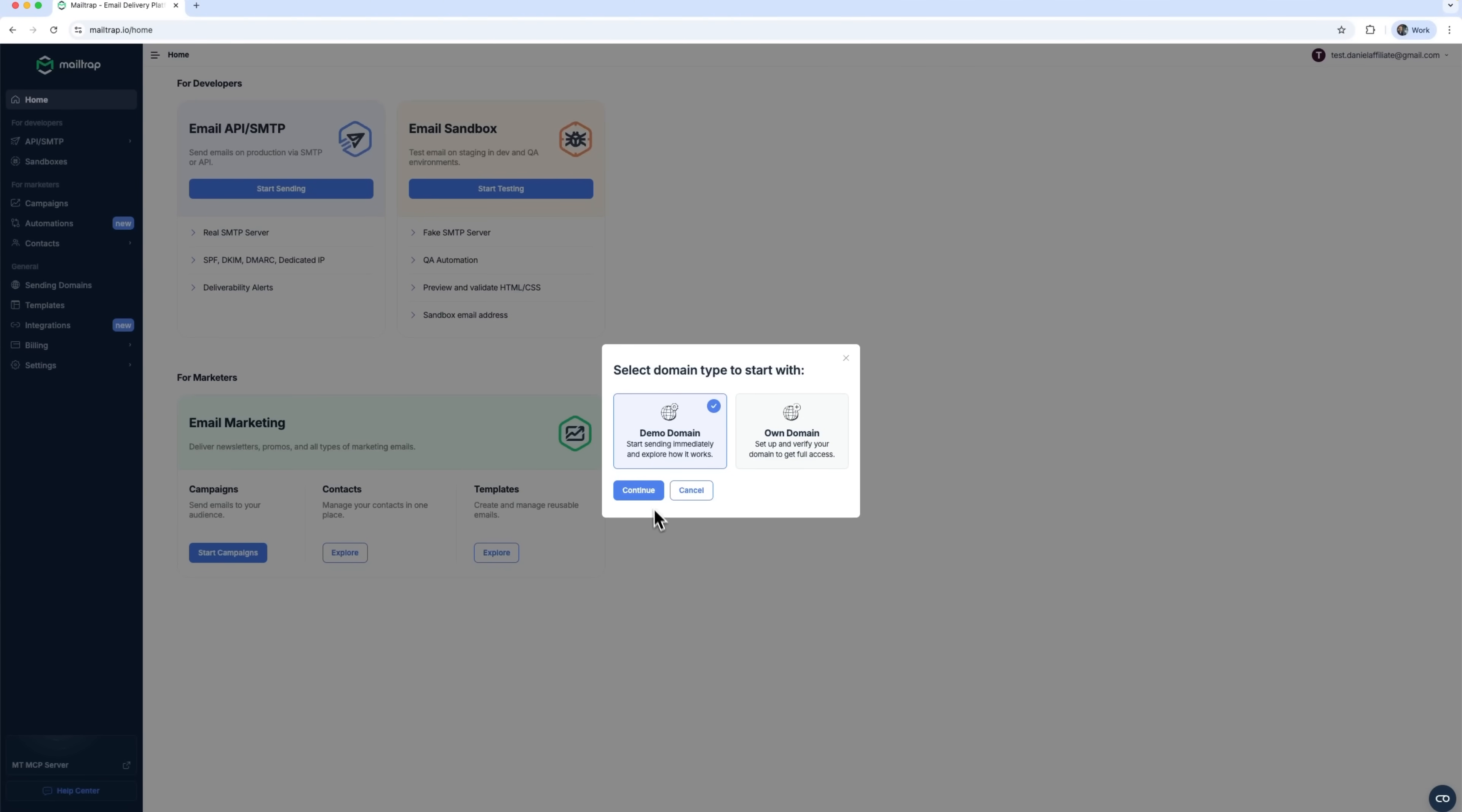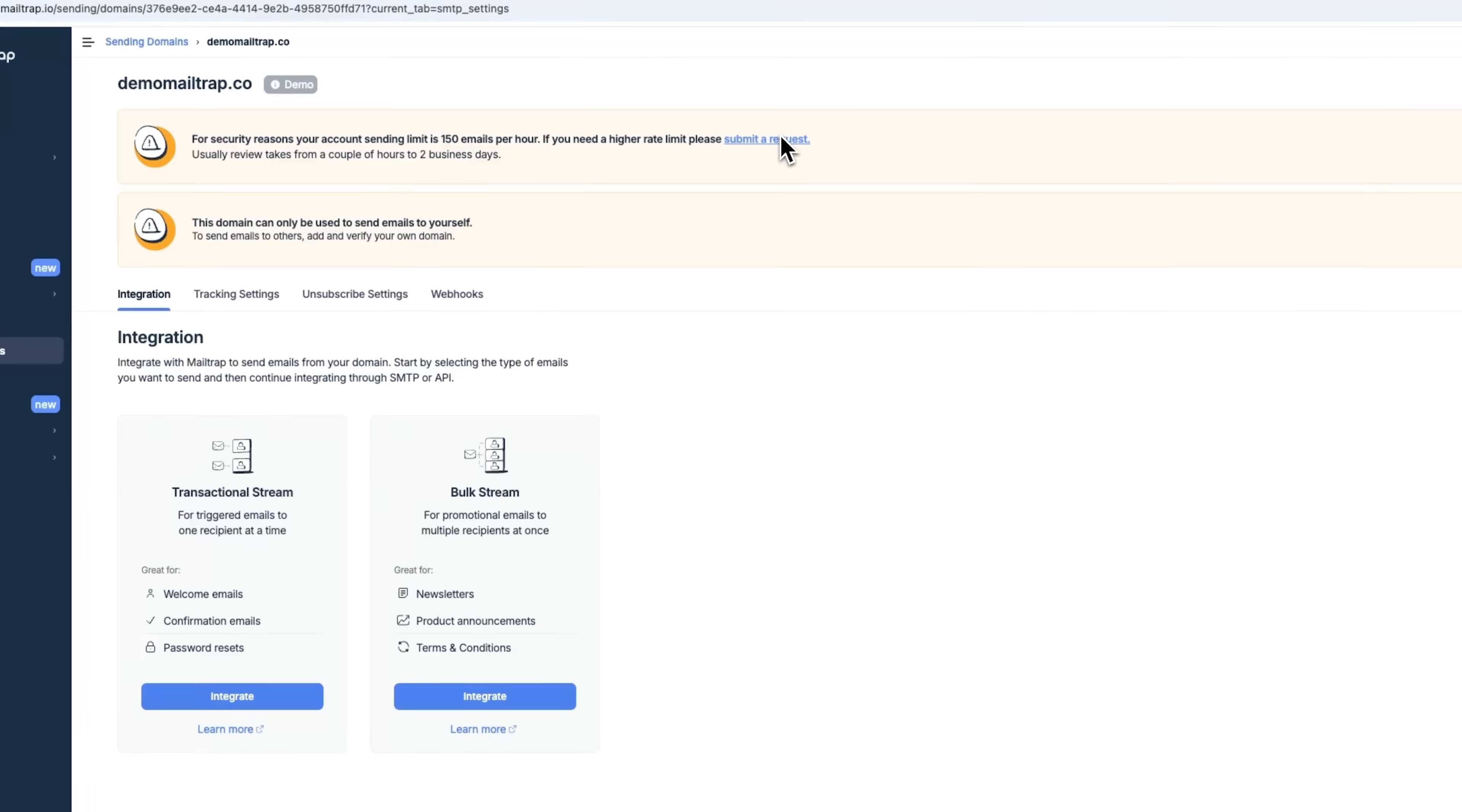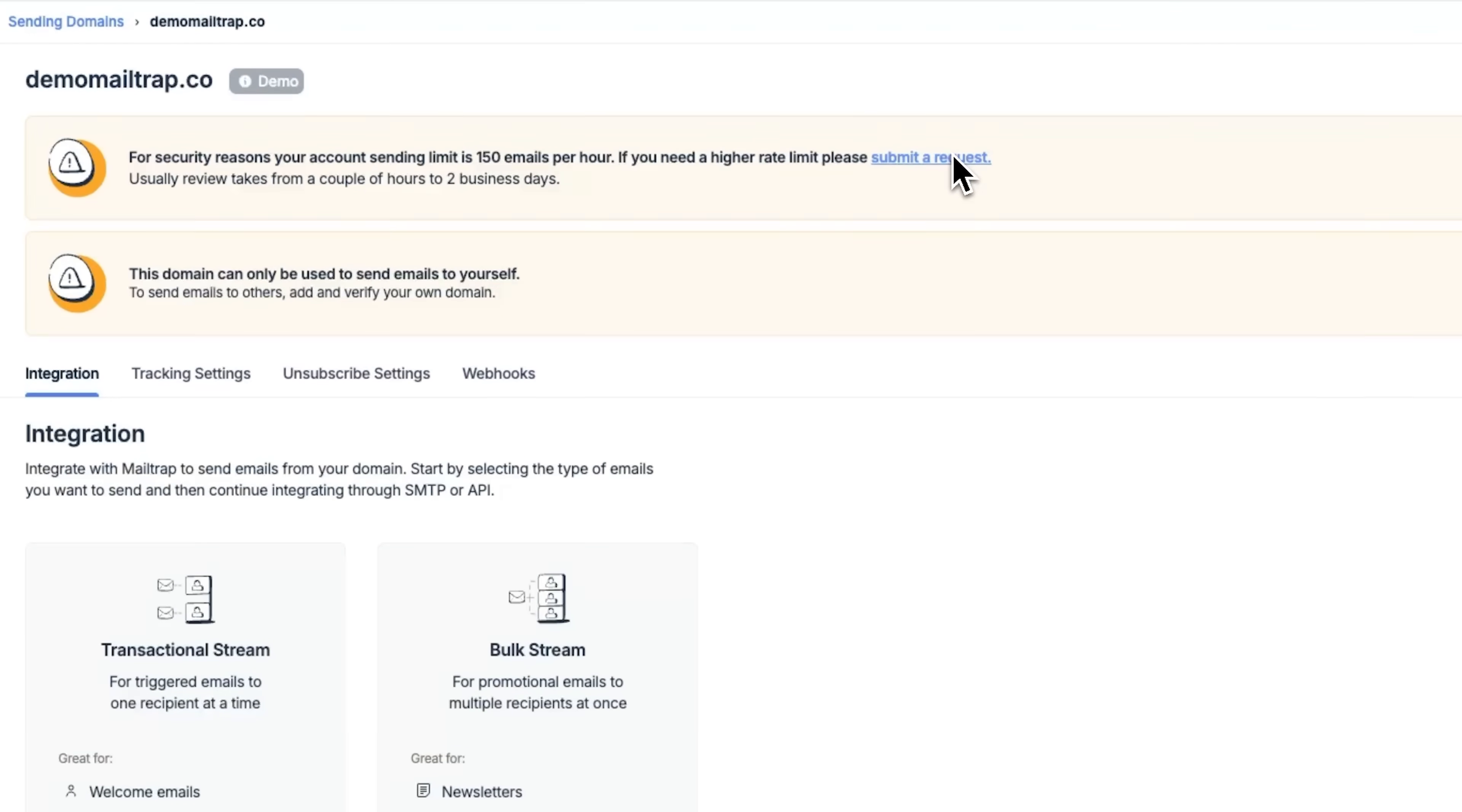Now, we're on the demo domain setup page. Notice the limitations here. First, for security reasons, the account is capped at 50 emails per hour. If you need more, you can request a higher rate limit. Second, the domain can only send emails to itself. So, test emails will land in your own inbox. Nothing goes out into the world.